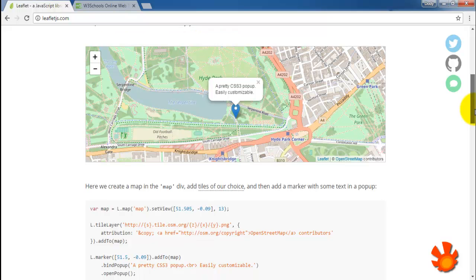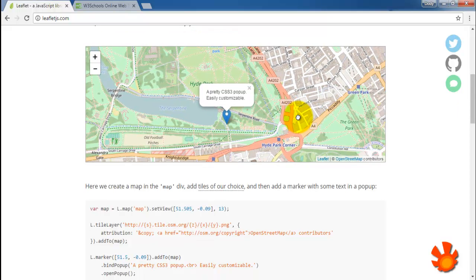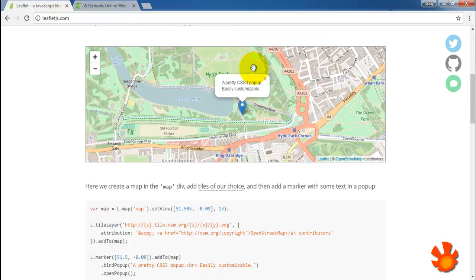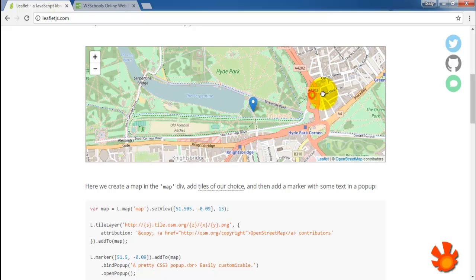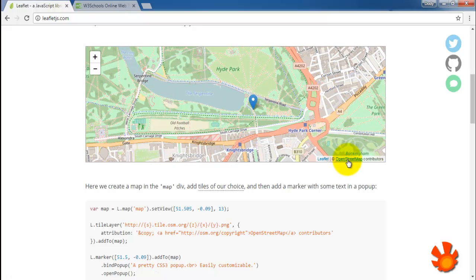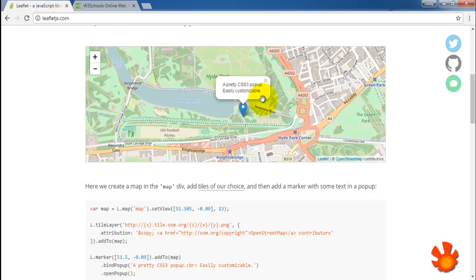So with Leaflet we can make something like this, it's like Google Maps but it's customizable and so we can change the base map. Here we have OpenStreetMap, we can also add marker here with customizable popup.